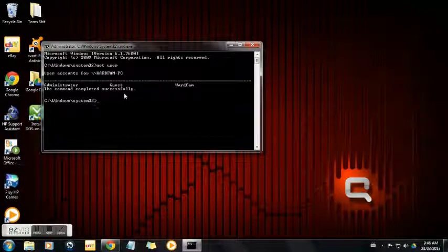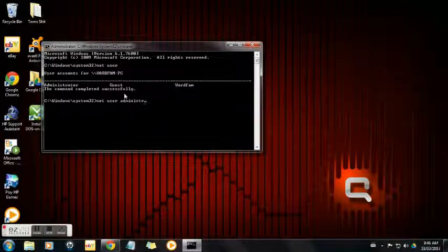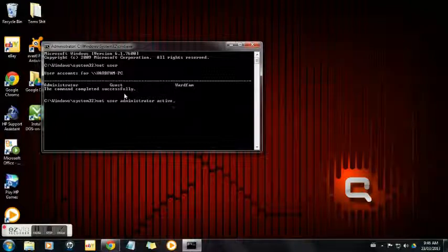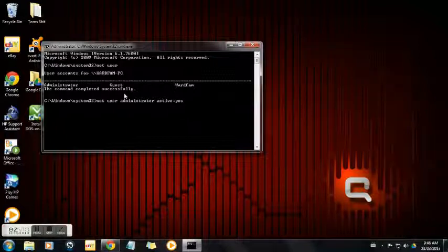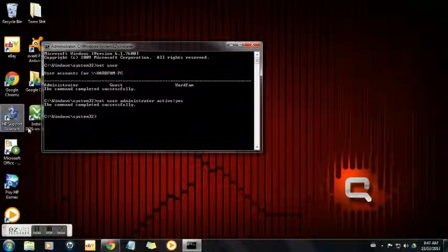Now type in net user administrator /active:yes. The command is successful, which means you now have the super admin account, which you can use to control any user on this computer and control anything.